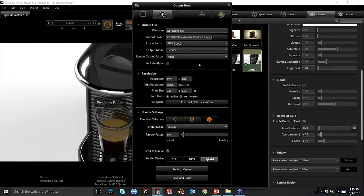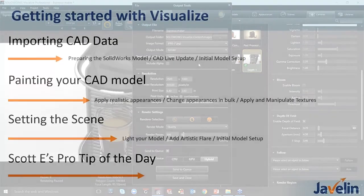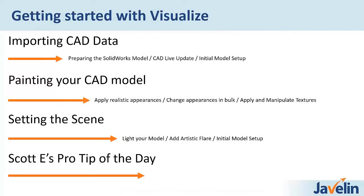And, of course, within the rendering, I've got several different options as well. I can change my resolution size. I can change my print size. I can choose on what style of render that I go with. And I can also choose whether or not I want to use GPU or CPU. What do we see today? We saw importing of the CAD data, getting those settings in, bringing those into SolidWorks Visualize, being able to easily apply, create, manipulate your own appearances and scenes. And now it's time for Scott E.'s Pro Tip of the Day.